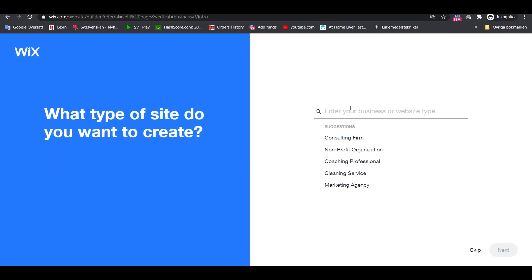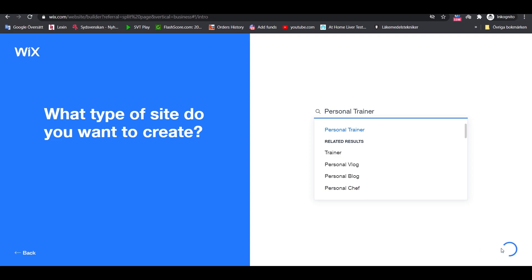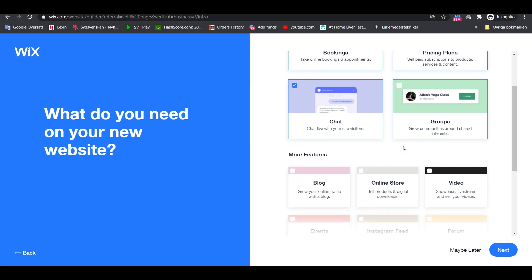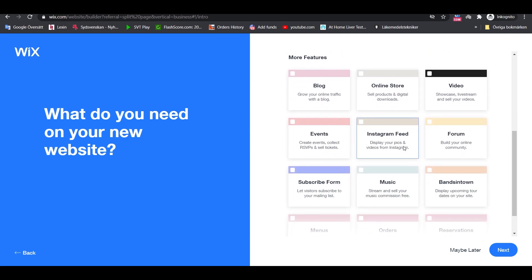Wix will have some follow-up questions. The first question is about the type of business that you want to build the website for. After typing your business definition, Wix will have a range of suggestions lined up. Based on everything you've selected up until this point, Wix will suggest a set of features for your site. In our case, Wix suggests a module for online bookings and a handful of other things. What you will see on this screen can vary based on your answers. Go through this list and pick the features that seem like they make sense for your site.